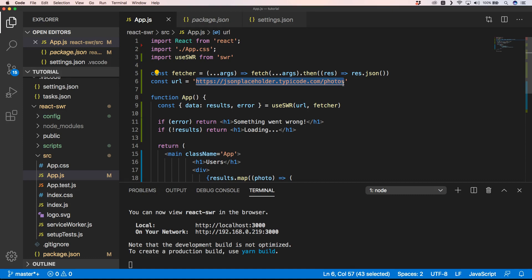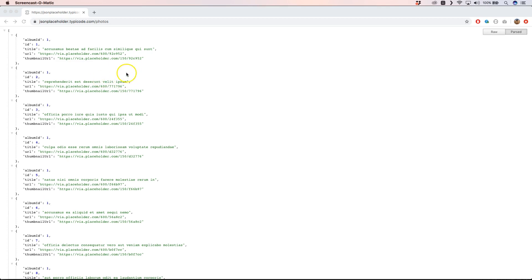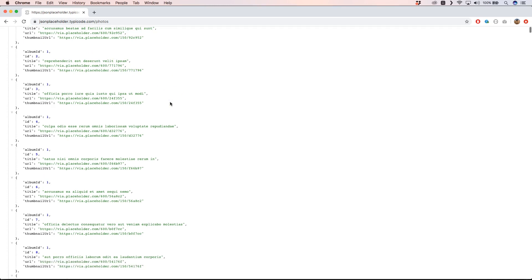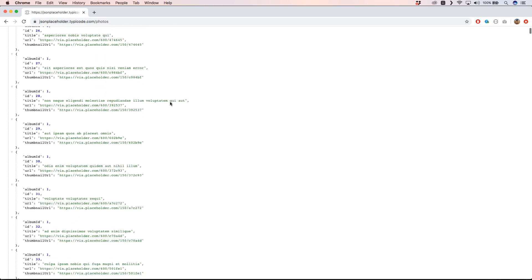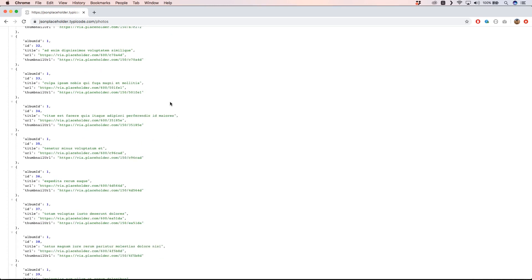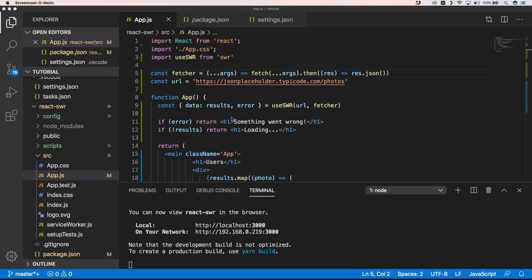Going to that URL and formatting the response — we get a lot of data back. Each element consists of an albumId, an id, a title, a url, and a thumbnailUrl. There's a lot of data in there, and I want to use that to show you how to grab these photos and display them on the page.